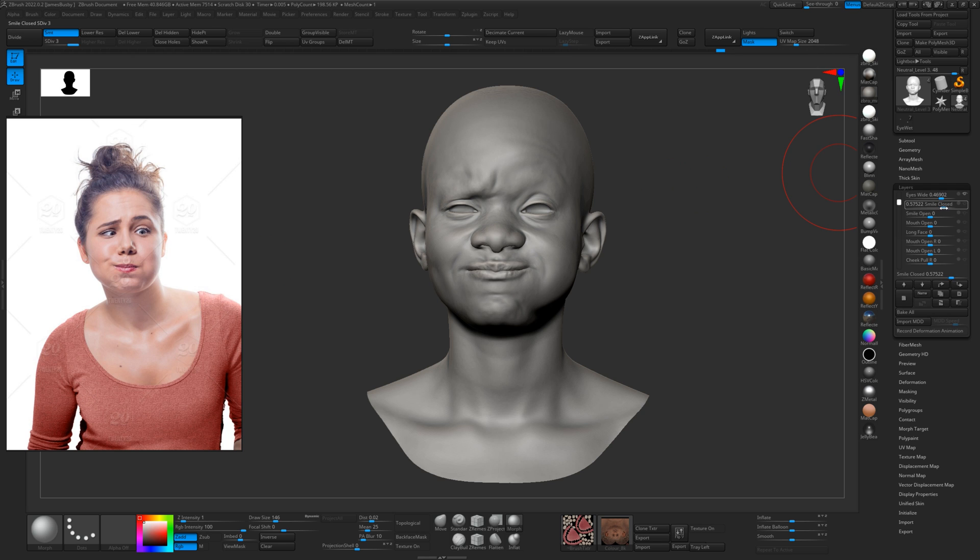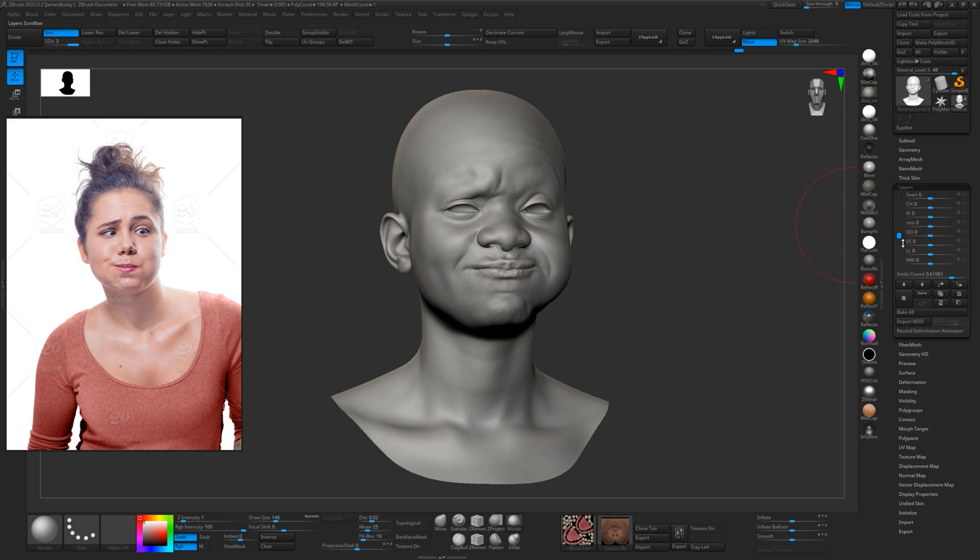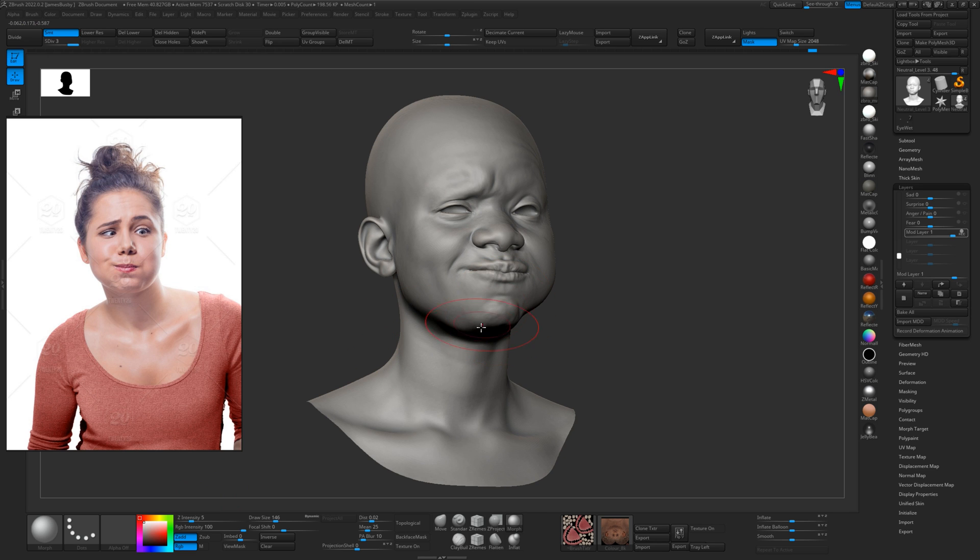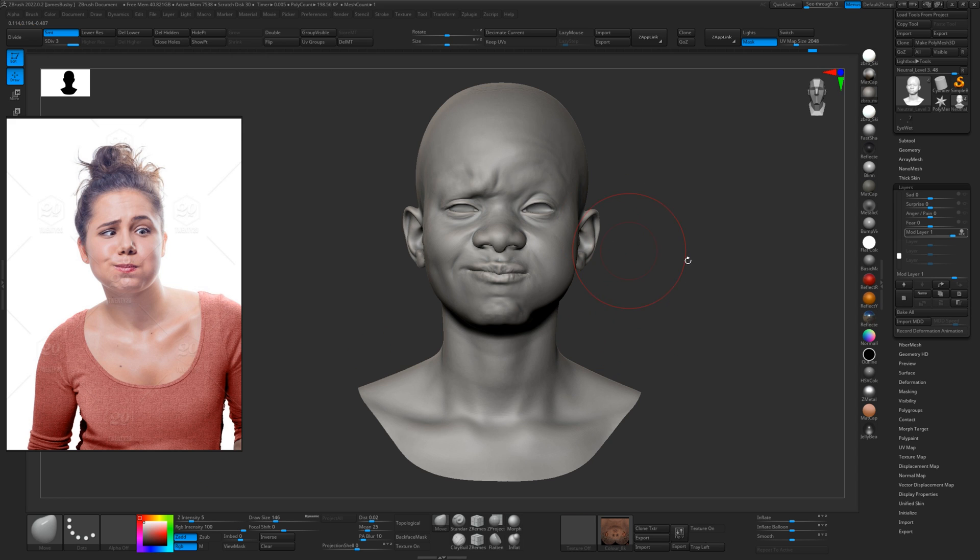And then just enable our mod layer and use the morph target and morph away the smile from that side of the face. Maybe just turn the intensity up a little bit just to get rid of it. There we go.